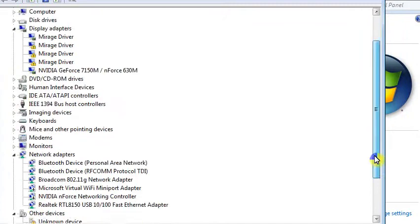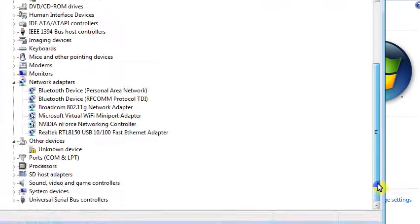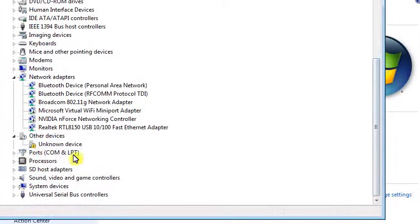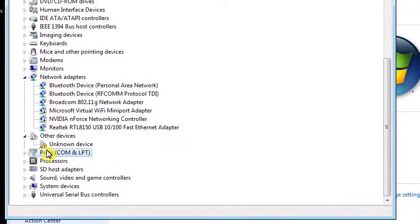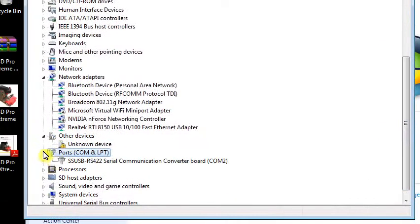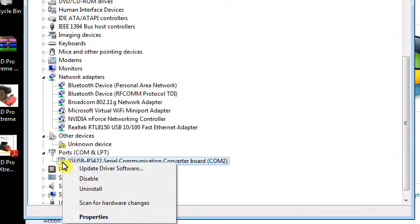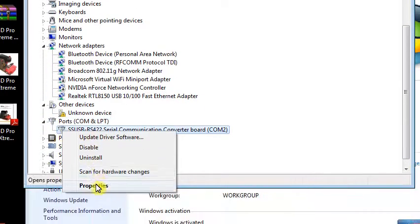What we're looking for is Ports. Click the arrow next to Ports, right-click this SSUSB RS422, and go to Properties.